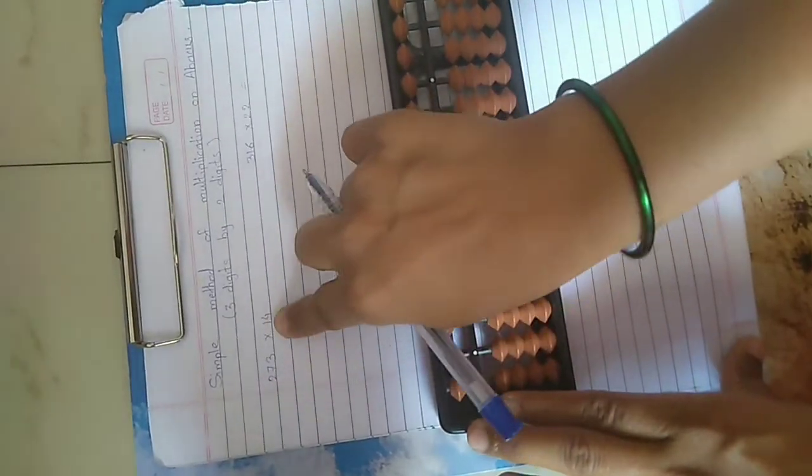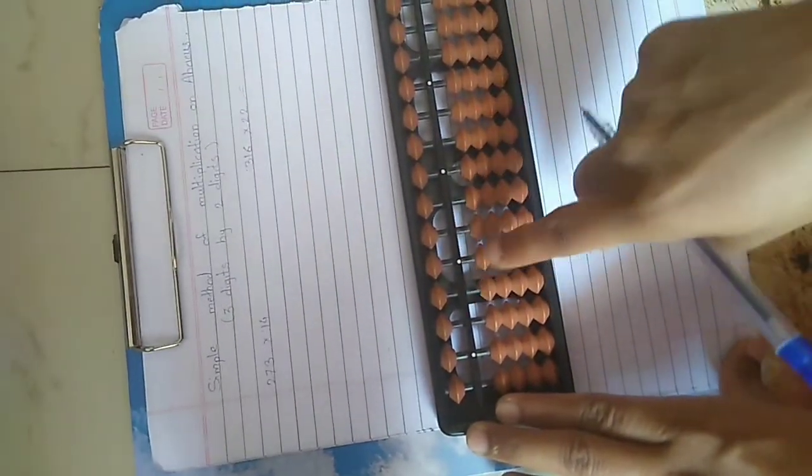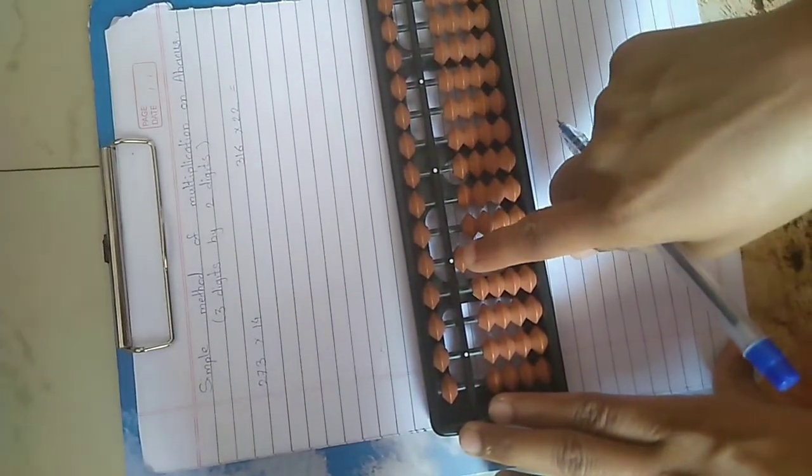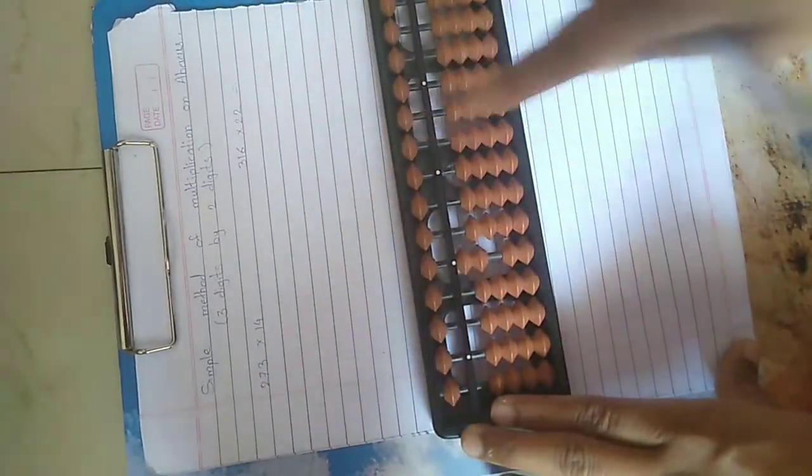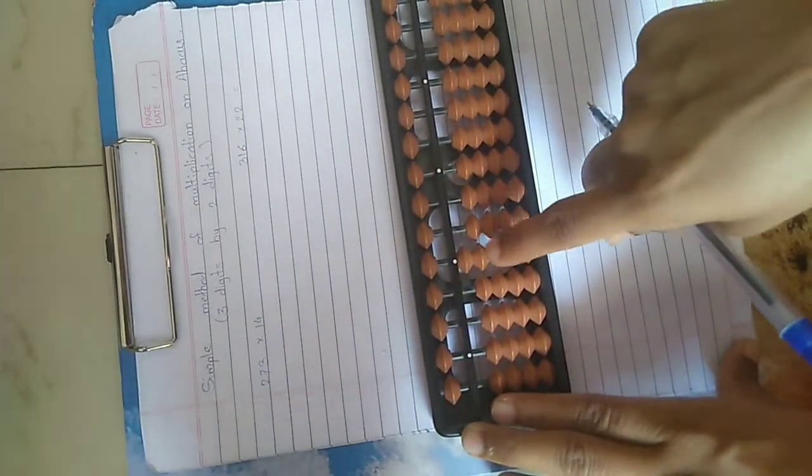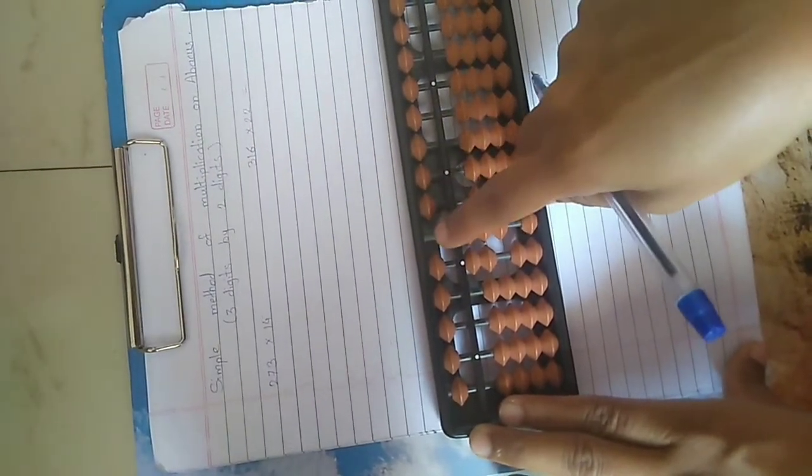2 ones are 2, so 0, 2. 2 fours are 8, 0, 8.